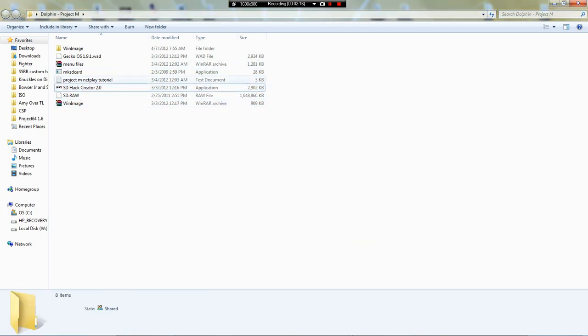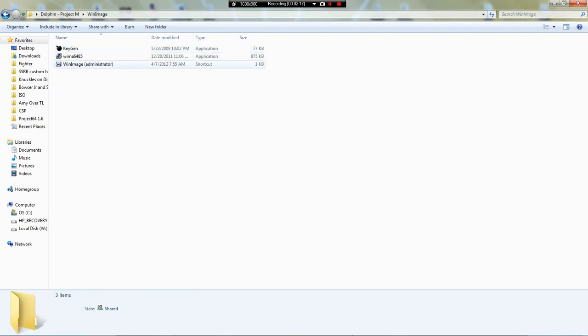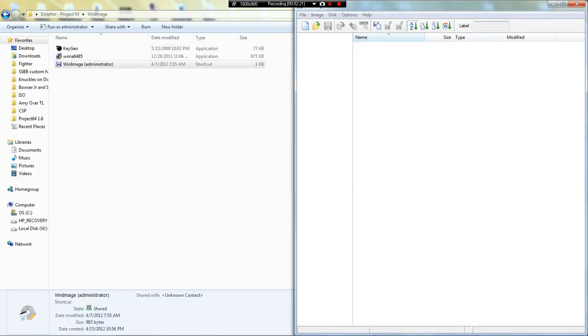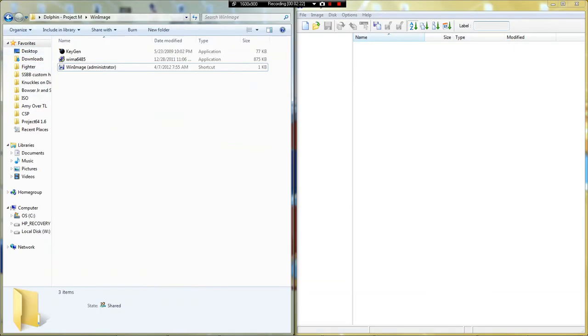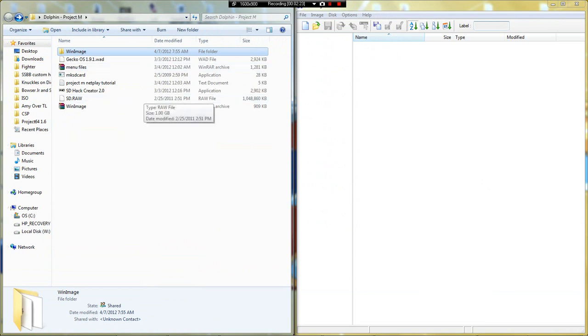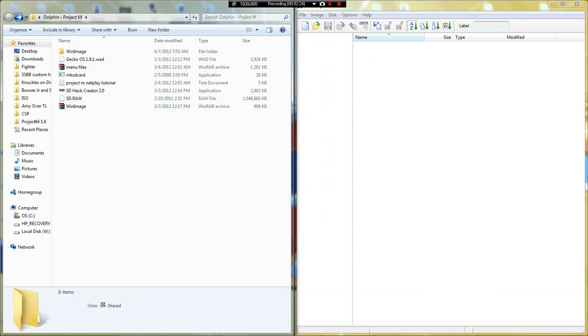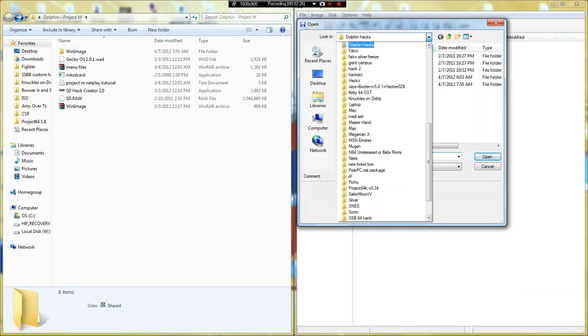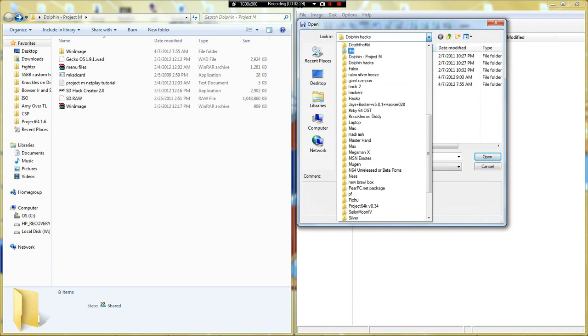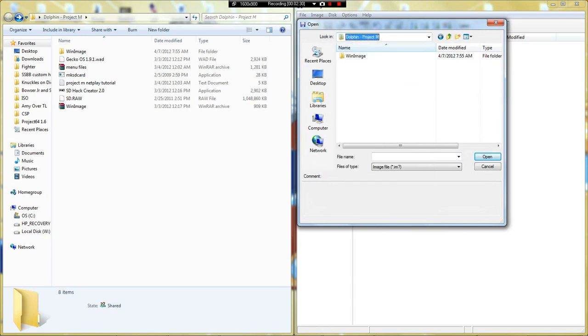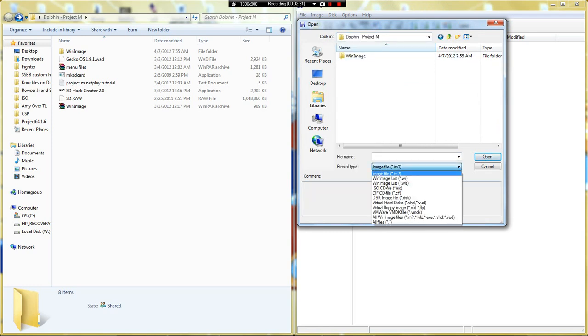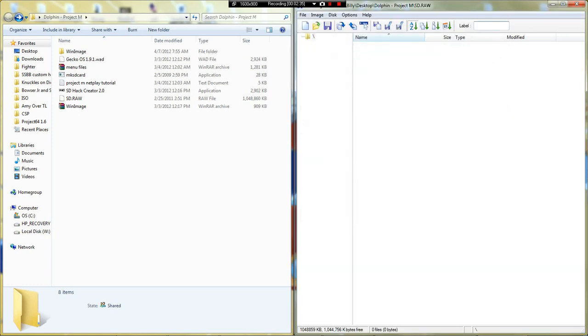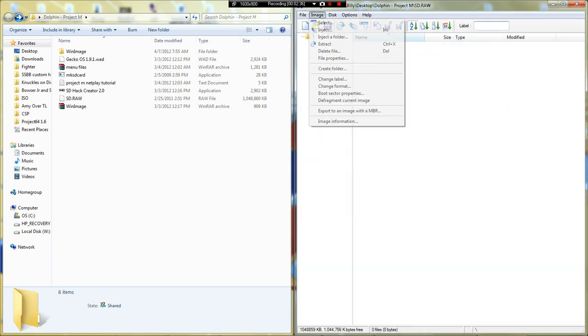Now load up WinImage. Open, go to - make sure this is on all files - go to SD.RAW.